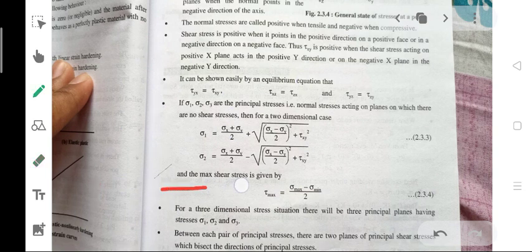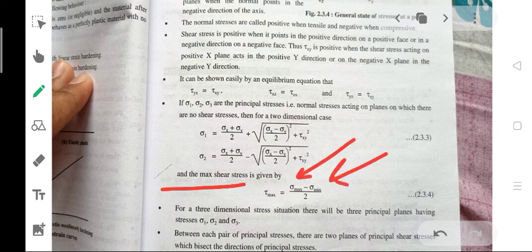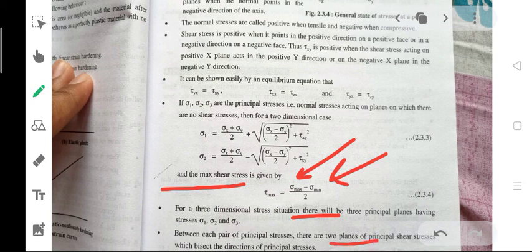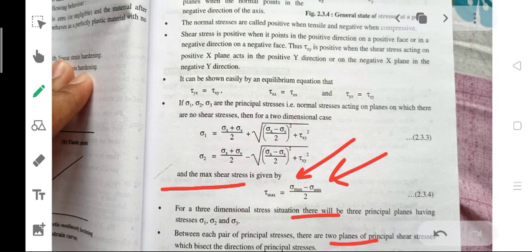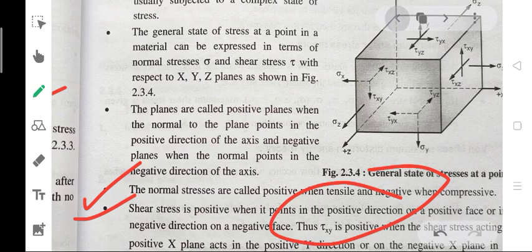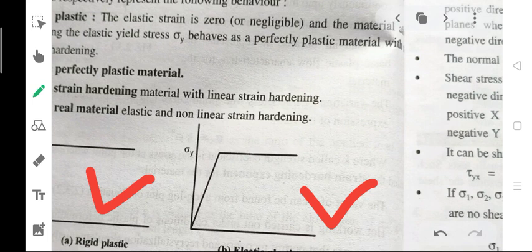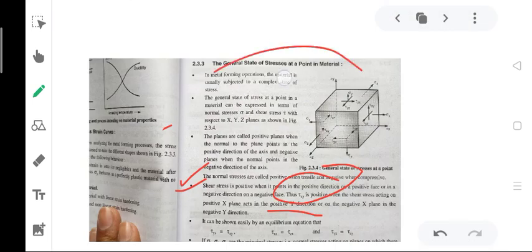The maximum shear stress is equal to sigma max minus sigma min divided by 2. For a three-dimensional stress situation, there will be three principal planes corresponding to sigma 1, sigma 2, and sigma 3. Between each pair of principal stresses there are two planes of maximum shear stress that bisect the directions of the principal stresses. This is the general state of stress at a point in a material.